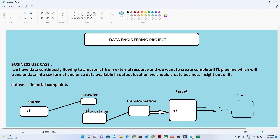To create an ETL pipeline in the AWS environment, we will use AWS Glue. We will create a crawler, create a data catalog, and see how we can add transformations and directly transfer our data from one S3 bucket to another S3 bucket. This is the complete project we are going to do.